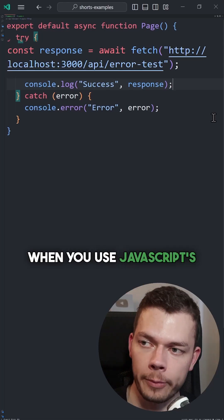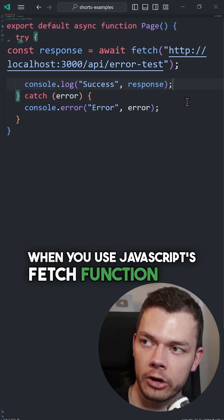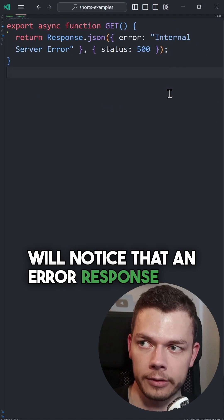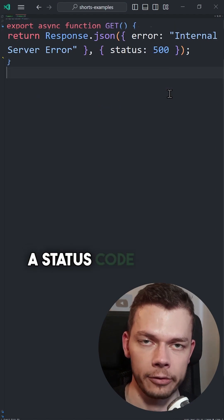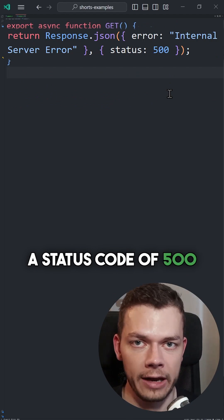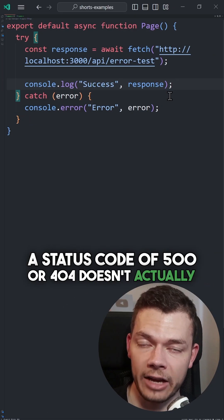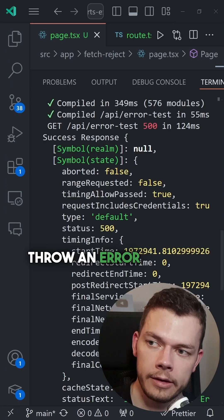When you use JavaScript's fetch function, you will notice that an error response, like a status code of 500 or 404, doesn't actually throw an error.